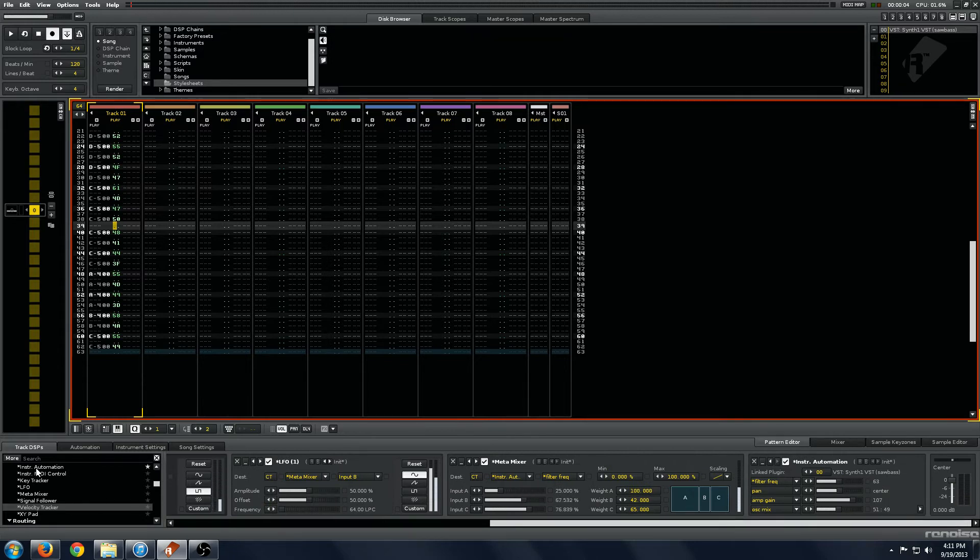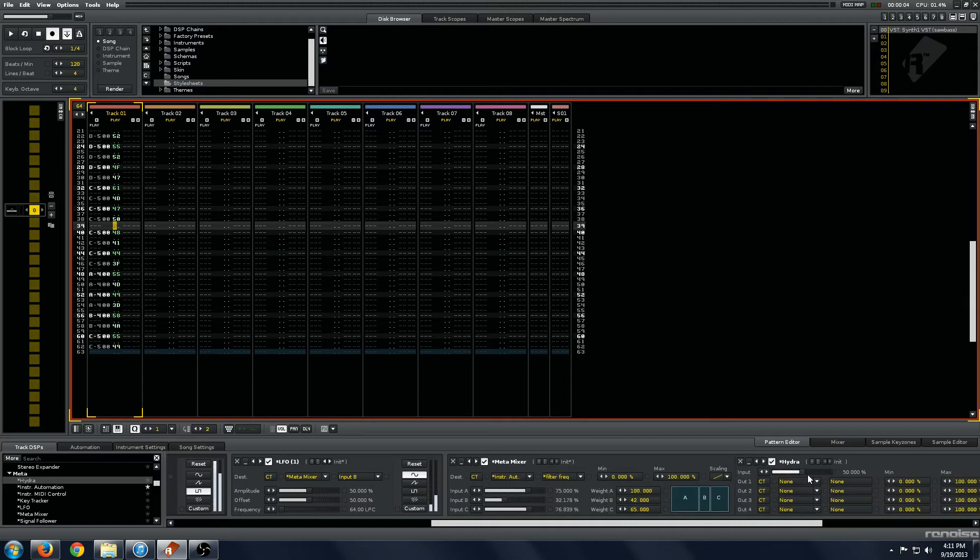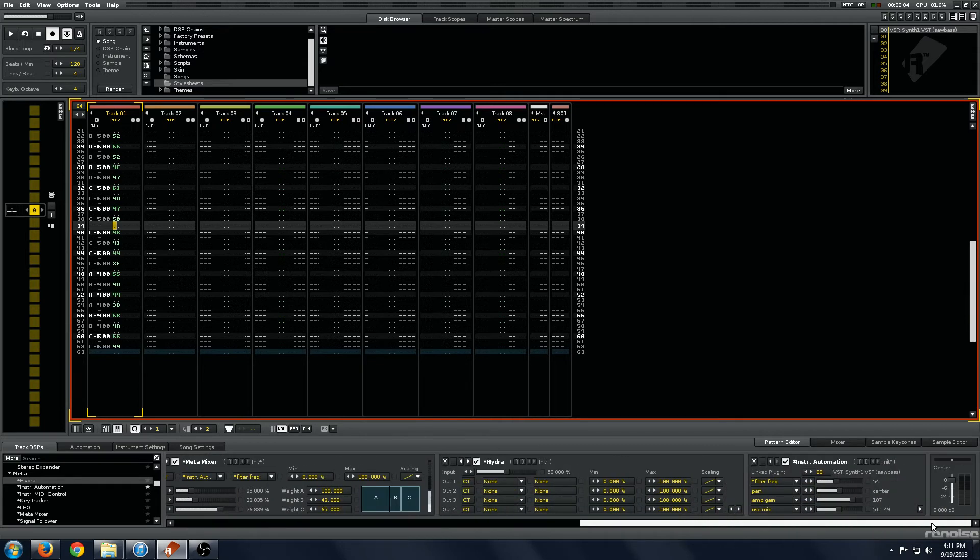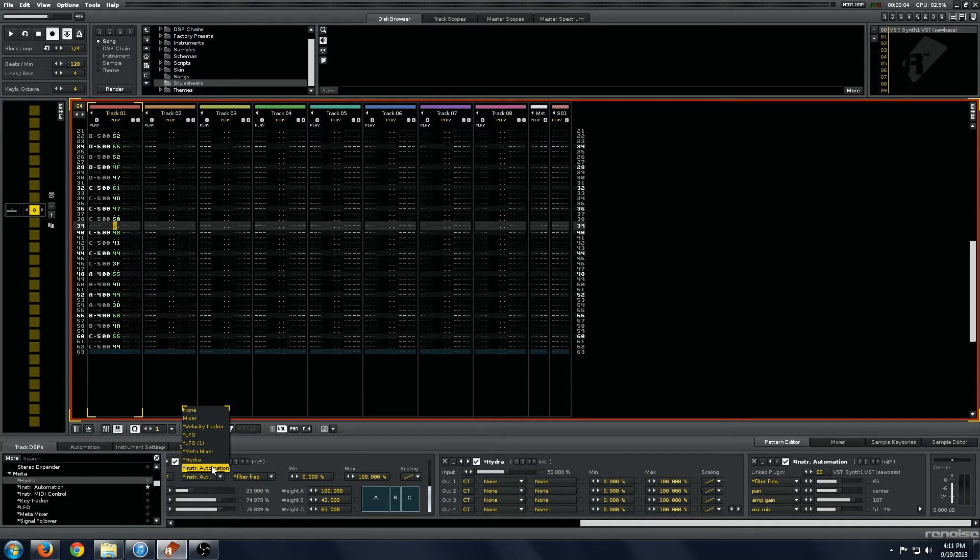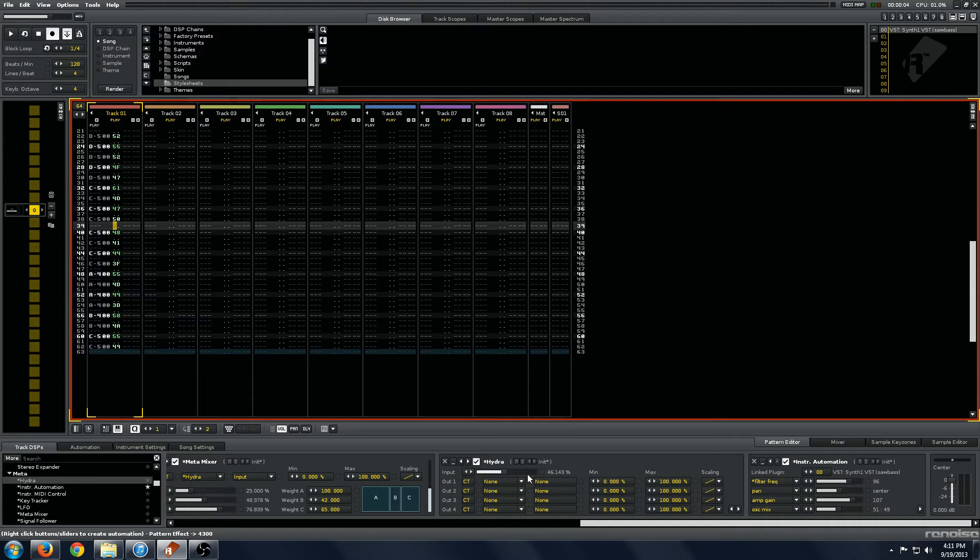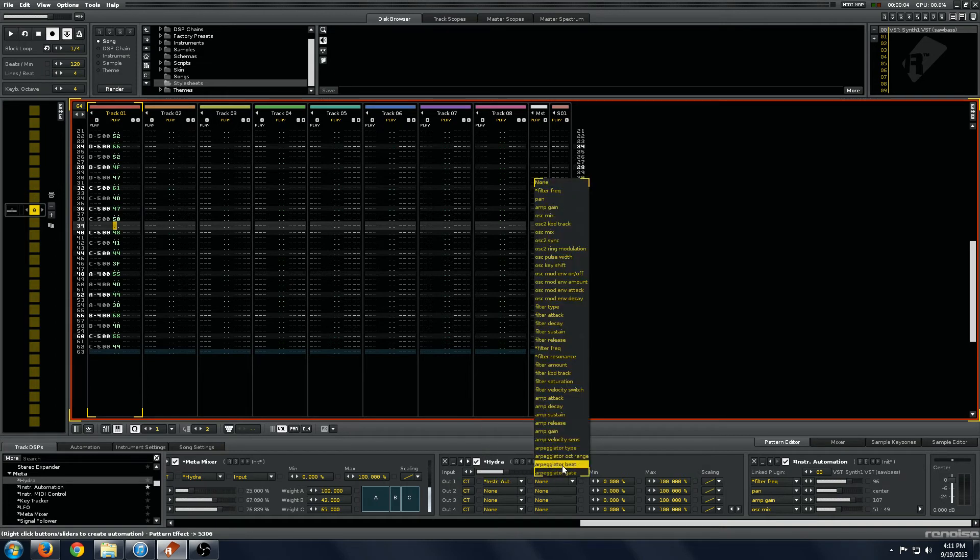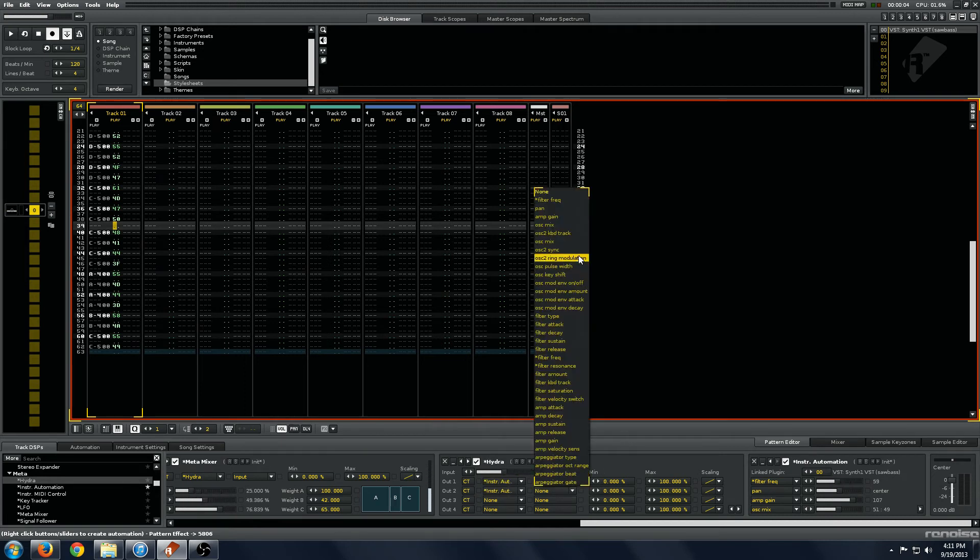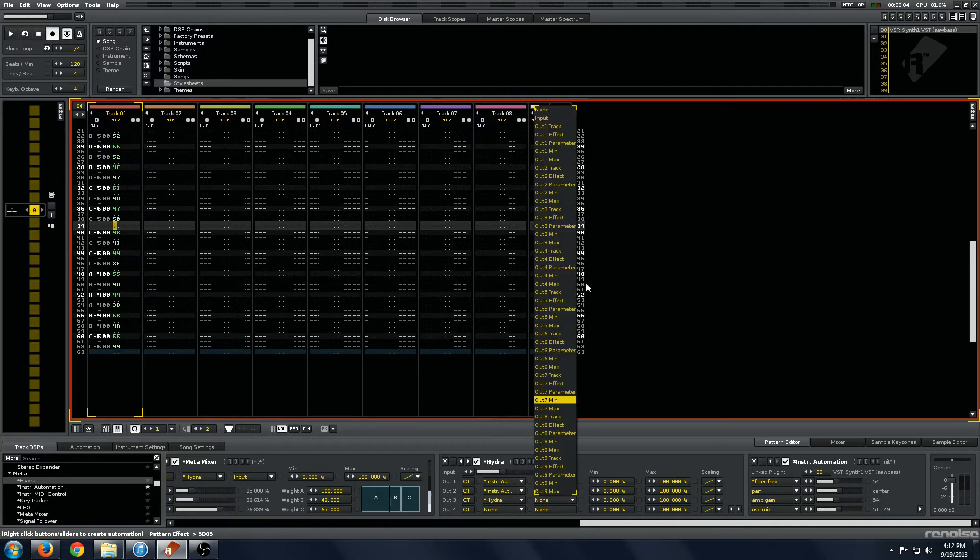And the Hydra can take one parameter and use it to modulate all sorts of things. And you do that by sending our signal into the Hydra input. And we can see the sum of all those signals are being put into the input of the Hydra. So now, we can take one signal and use it to modulate many, many sorts of parameters on our VST, up to eight.